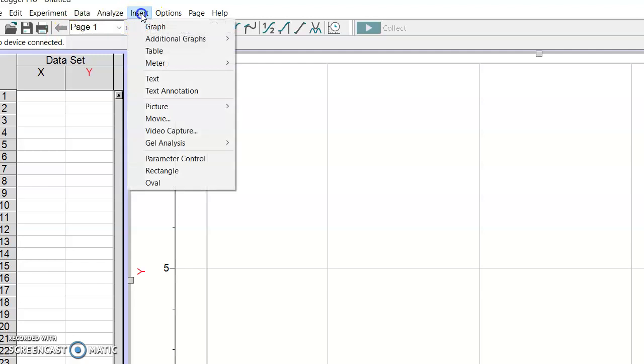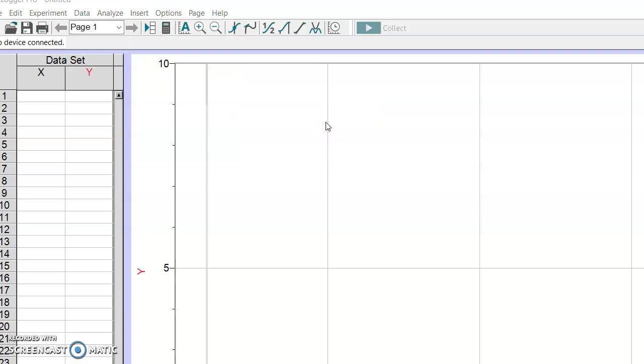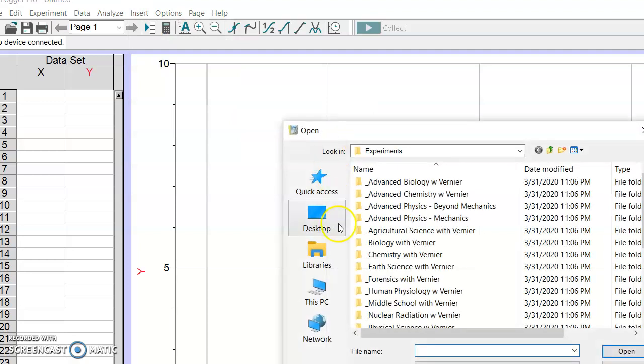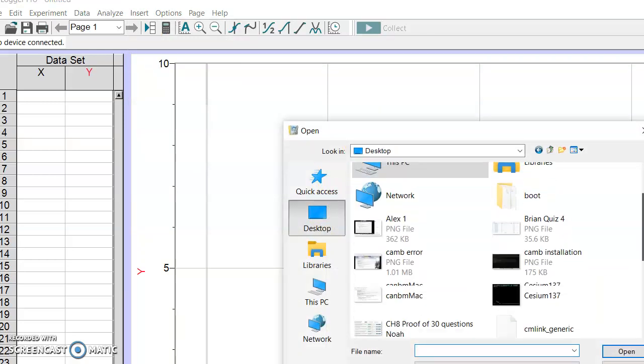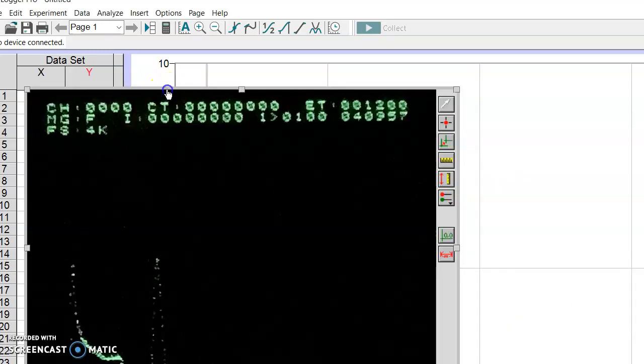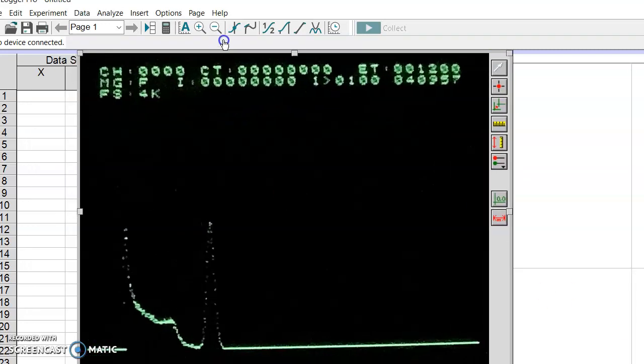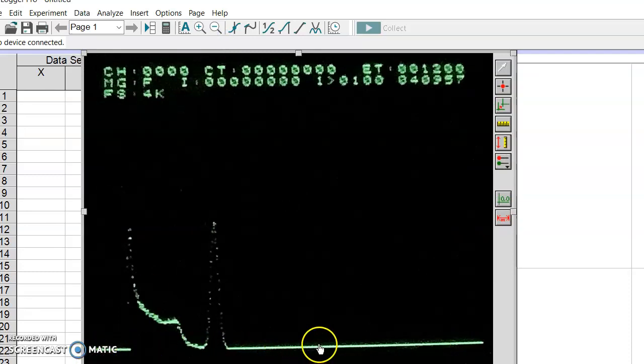To analyze the photo you click Insert, Picture with Photo Analysis. I have it on my desktop, Cesium-137, okay open. This is the plot and you see the blue line, this is the horizontal axis of the multichannel analyzer.